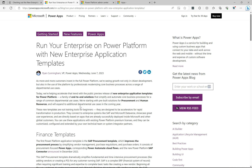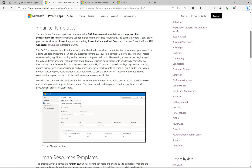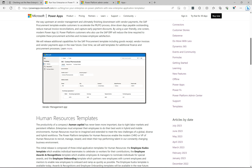These are basically pre-built end-to-end solutions for businesses to automate their processes. If we scroll down a little bit, we can see there is a section for finance templates and it talks about the SAP procurement template. The idea is that an organization could just install this template and be up and running with Power Apps that have connectivity to other systems like SAP.